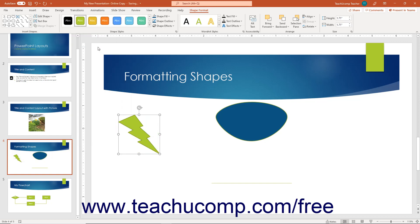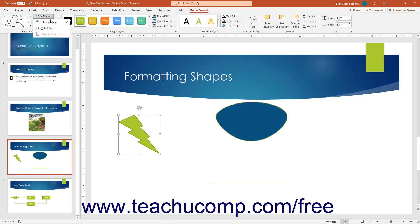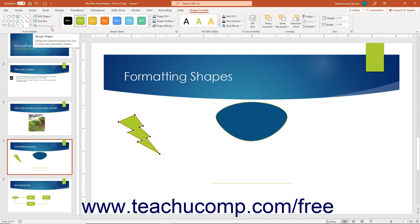To edit the contours of a selected shape, click the Edit Shape button. Then select the Edit Points command from its drop-down menu to show the editing points of the selected shape. Then click and drag these points to change the contours of the selected shape.